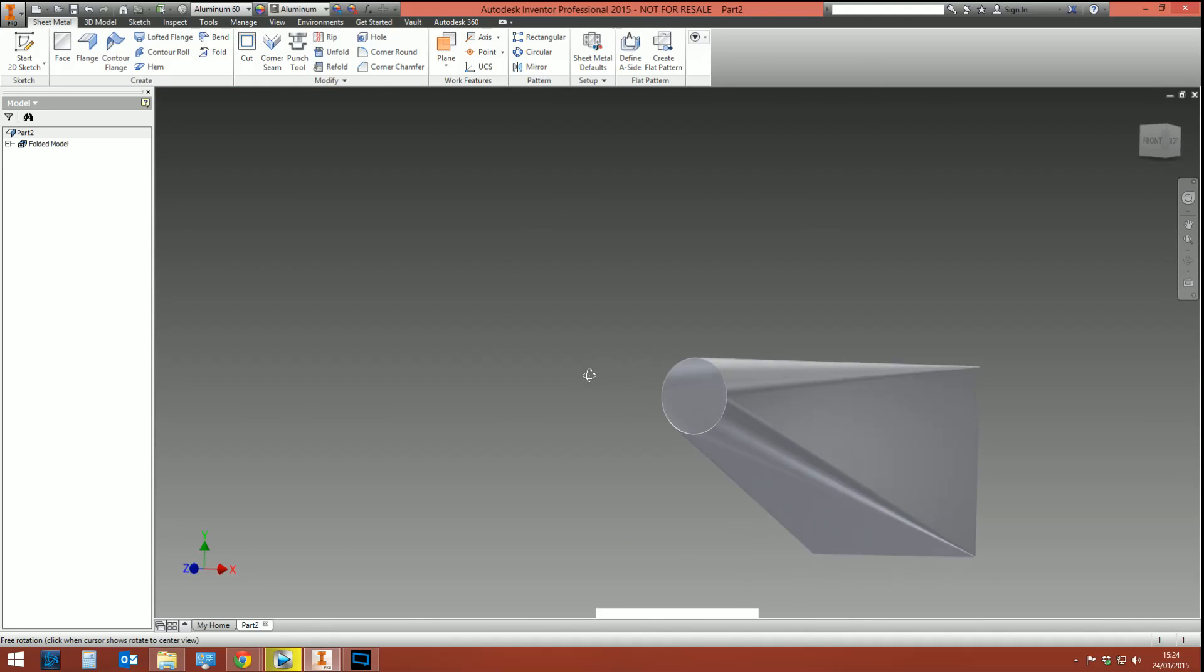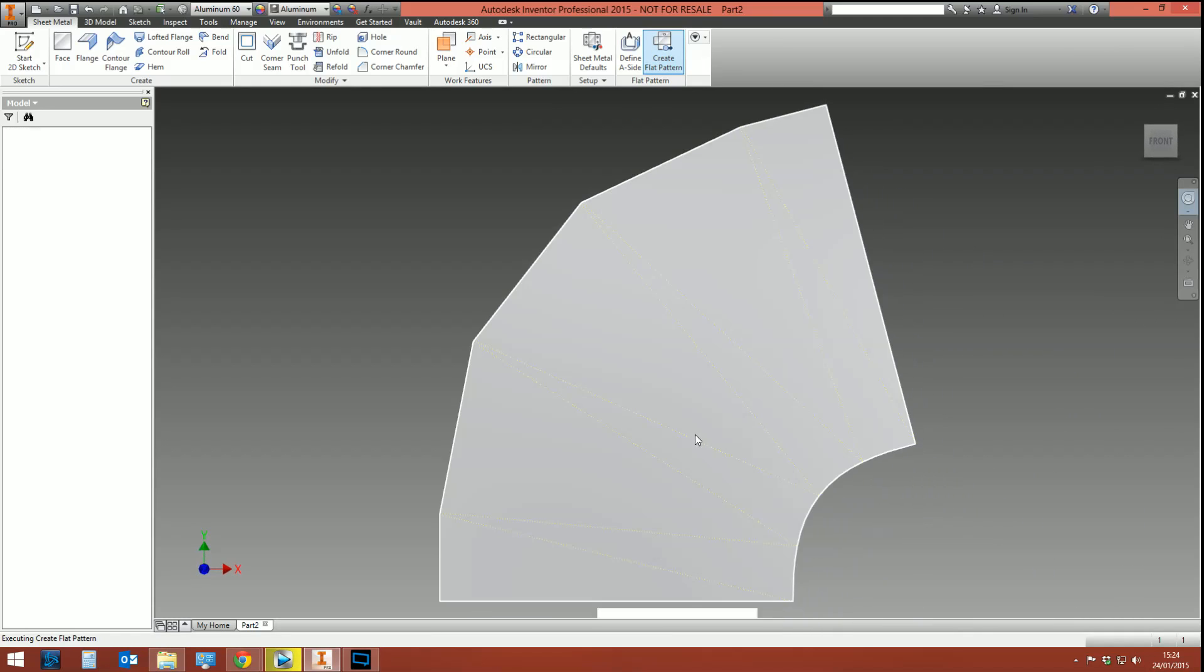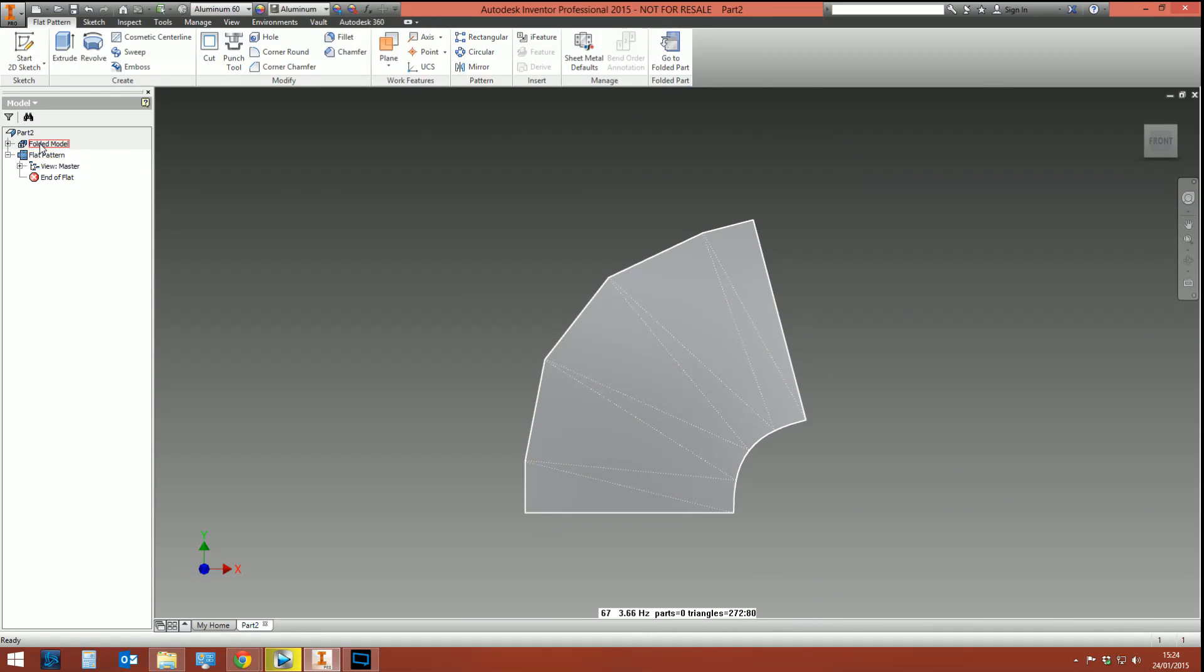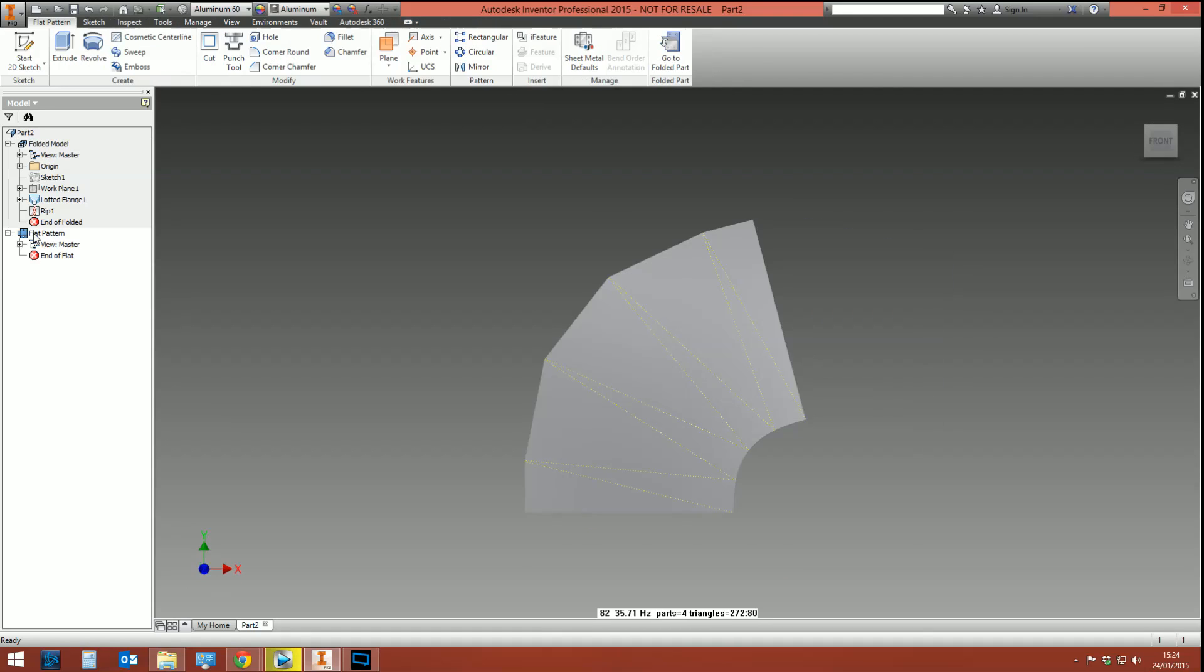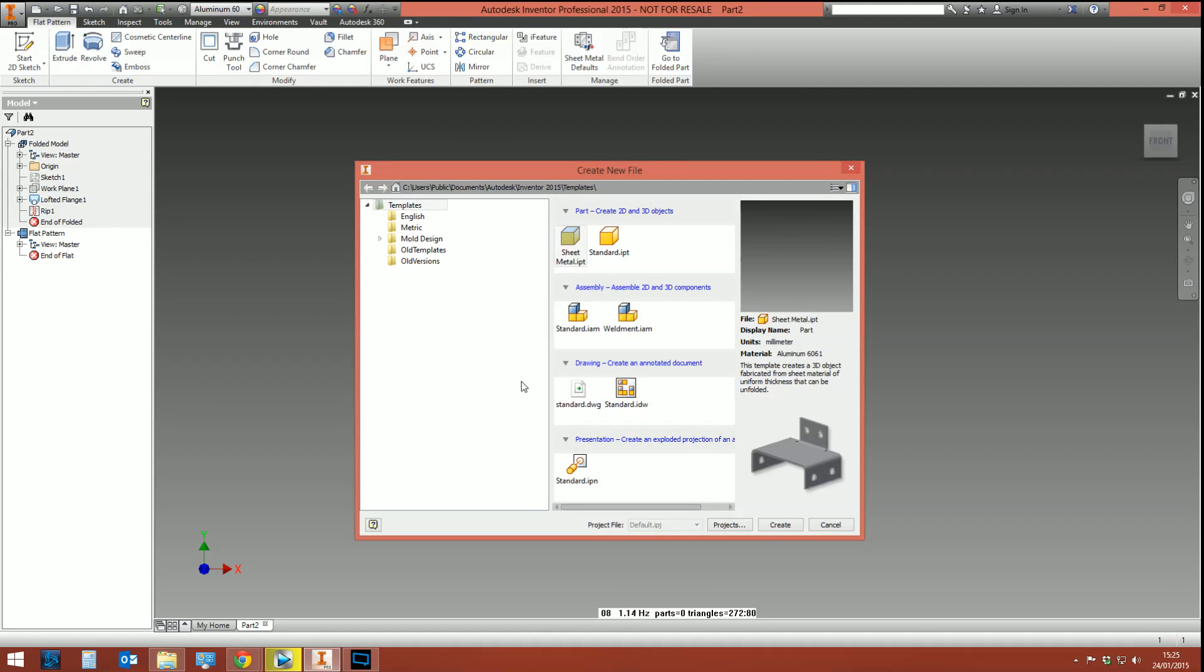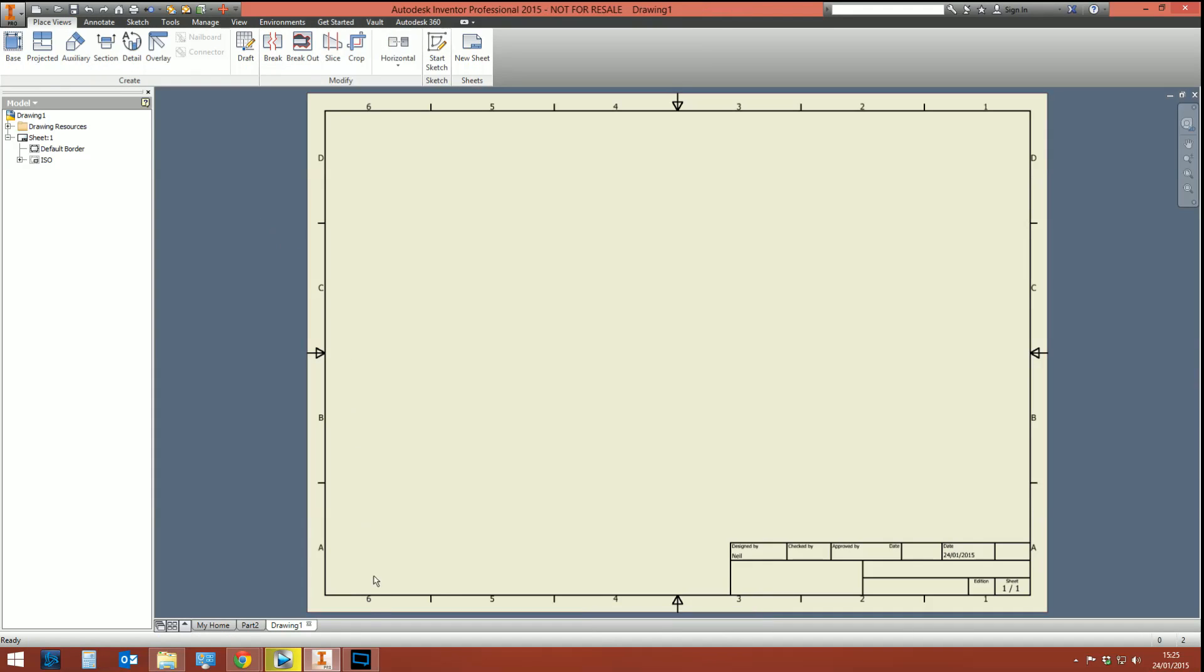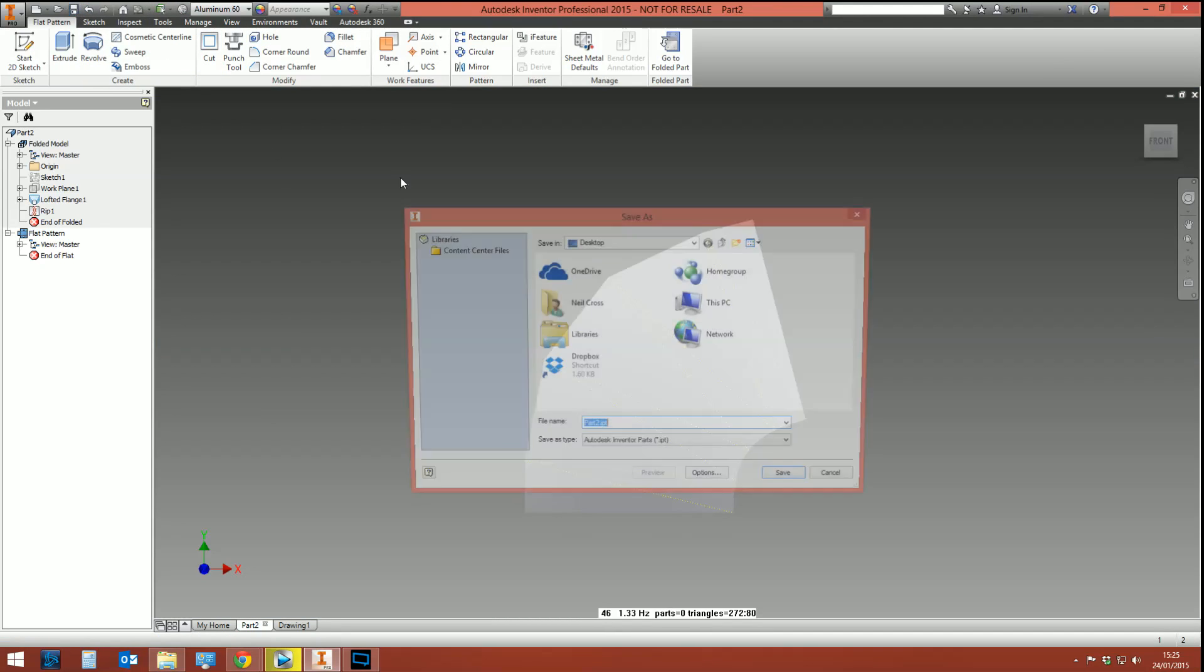Then we can go create flat pattern, and there's our flat pattern of our square-to-round profile, which we've now got a folded model of and a flat pattern. And then just for clarity, I guess, when it comes across into the drawing environment—well, I can't create a drawing of it until I've saved it. Numpty, let's just put it on the desktop.